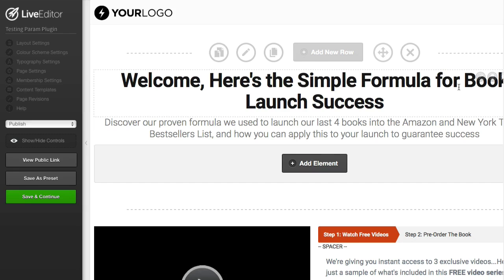From your CRM system, such as Infusionsoft or Aweber, you can normally generate a URL that includes values such as name and email, and you can pass them through to a page that you send your visitors or subscribers to.